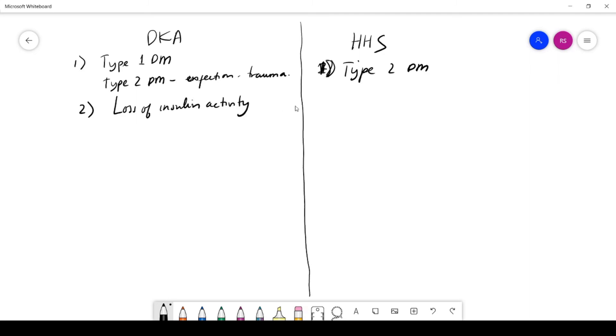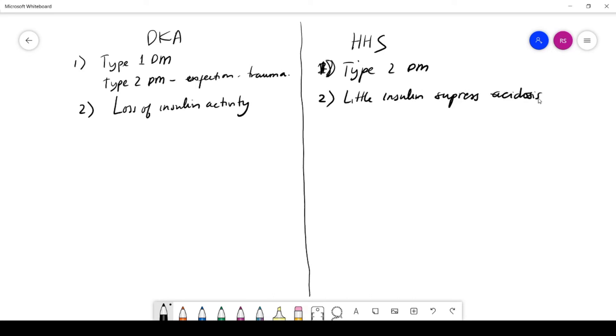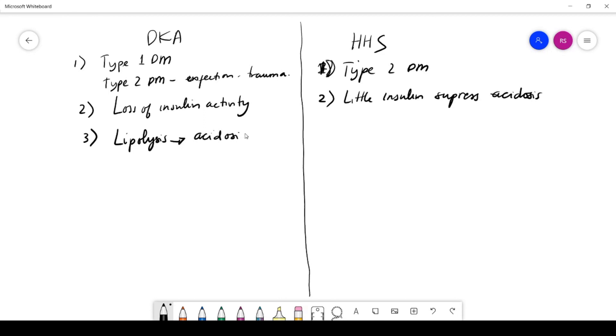Like I said before, DKA is a loss of insulin activity. In HHS, there's still a little insulin left, so little insulin will suppress, suppress the acidosis. DKA will have lipolysis—the breaking down of fatty acid—and the byproduct is ketone bodies, which can lead to acidosis. HHS has no lipolysis.